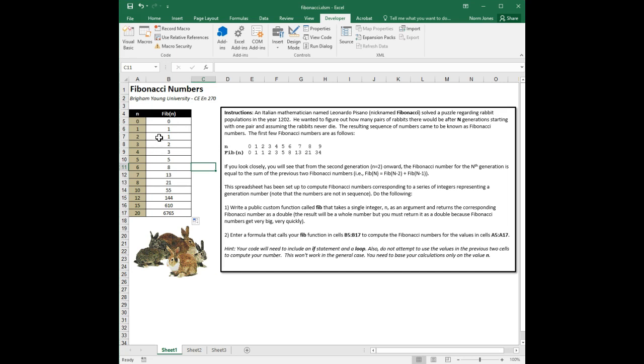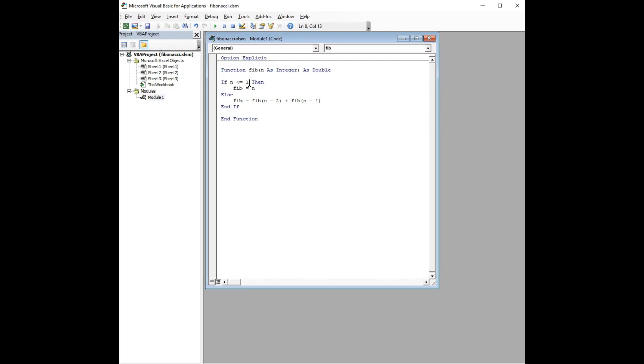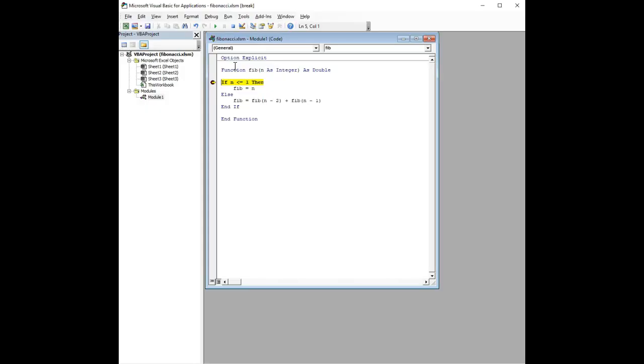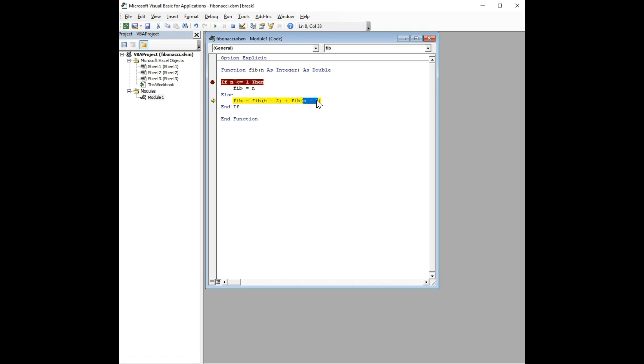In fact, we can step through that in the debugger. So, here's the Fibonacci number. Actually, let's use 3. So, I'm going to go here, put a breakpoint, and we're going to calculate the Fibonacci number of 3. So, here we are at 3. And it goes down, it says, okay, the Fibonacci number for 3 is the Fibonacci number for 1 and the Fibonacci number for 2.